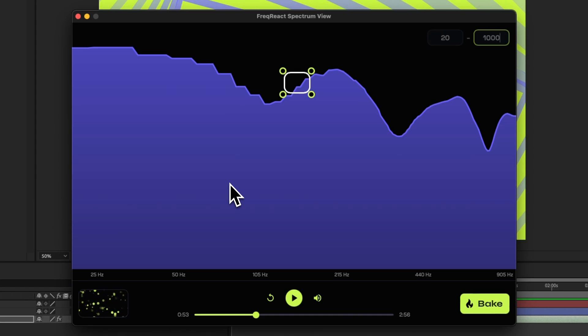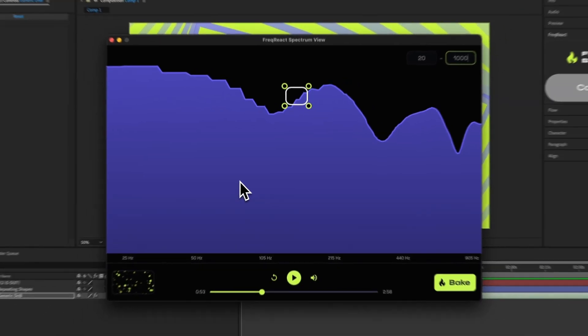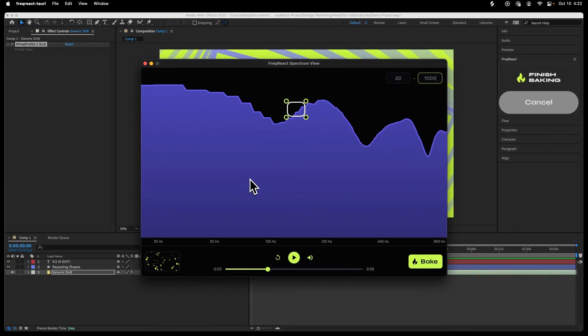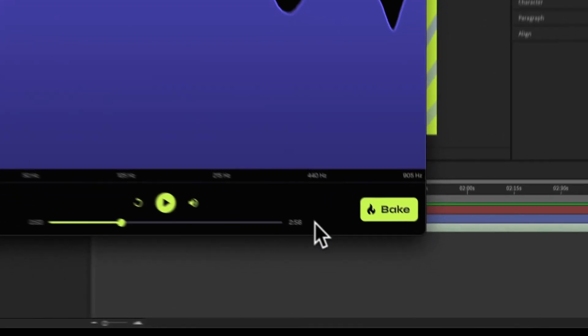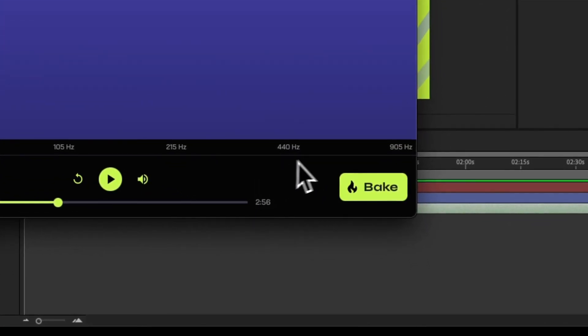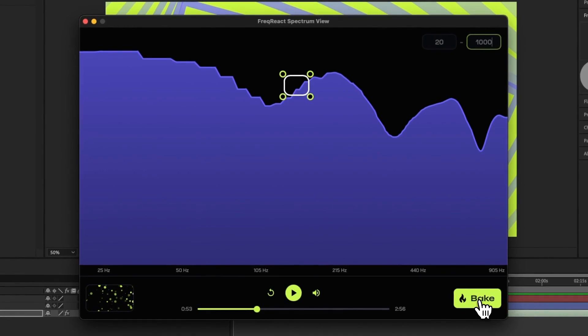Now, if you've used previous versions of Freak React, you know that the bake time can be excruciatingly long. Like you need to go eat a meal while you wait for this thing to bake. If you notice, I have a three-minute track here, and I'm not going to do any editing. I'm just going to show you the improvements to bake times in version two. So I'm going to hit Bake.